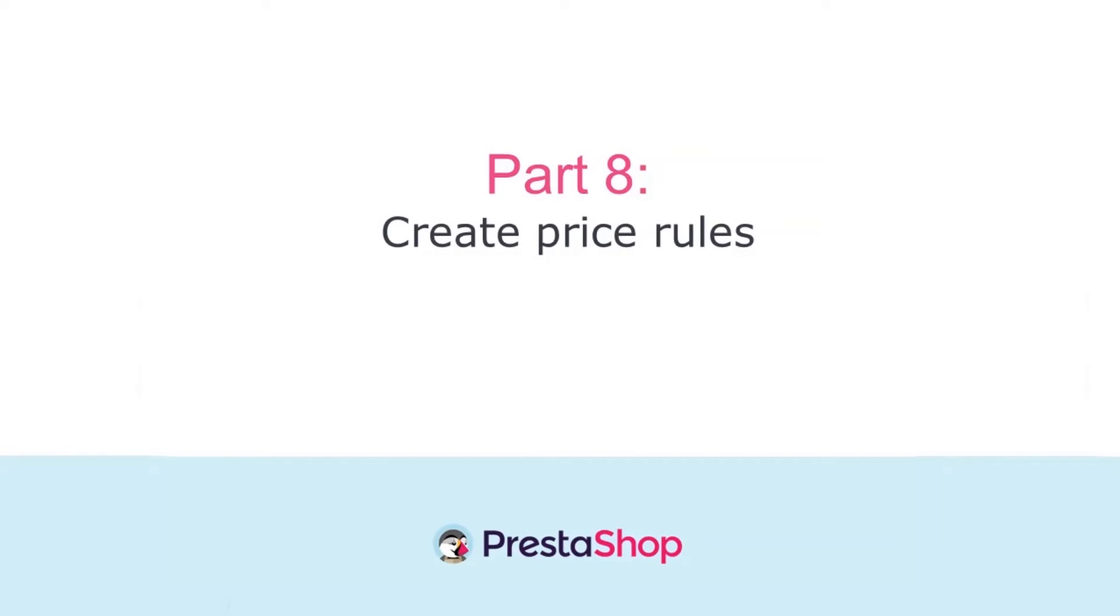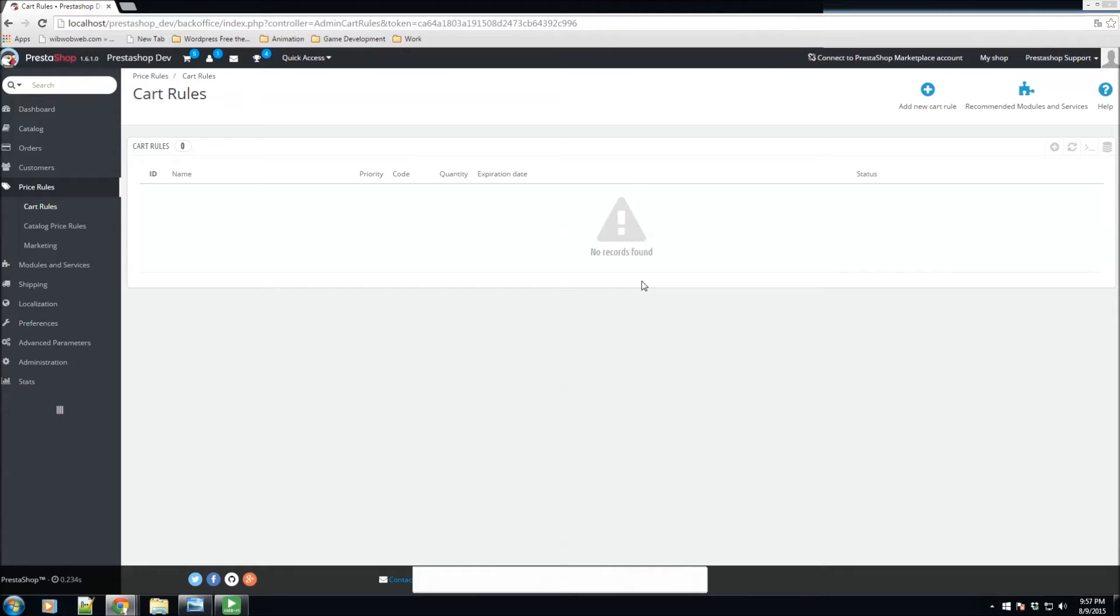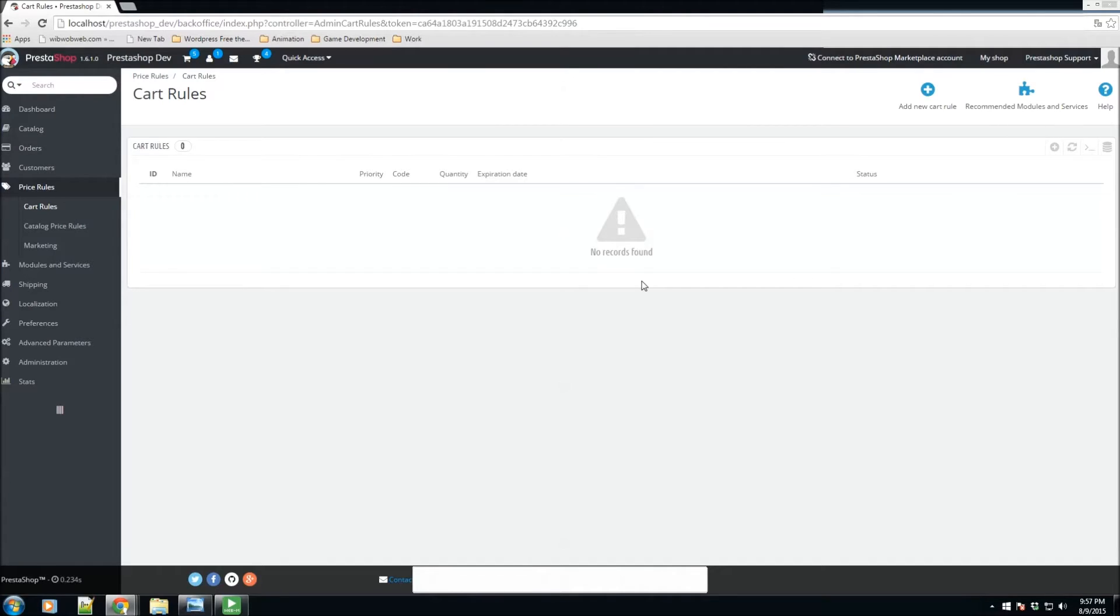In PrestaShop, vouchers play an important role in your daily relationships with your customers. Typically, customers like two things: shopping and feeling special, and they like getting good prices. Both of these can be achieved with personalized discounts, and this is exactly where vouchers come into play, or more precisely, price rules.